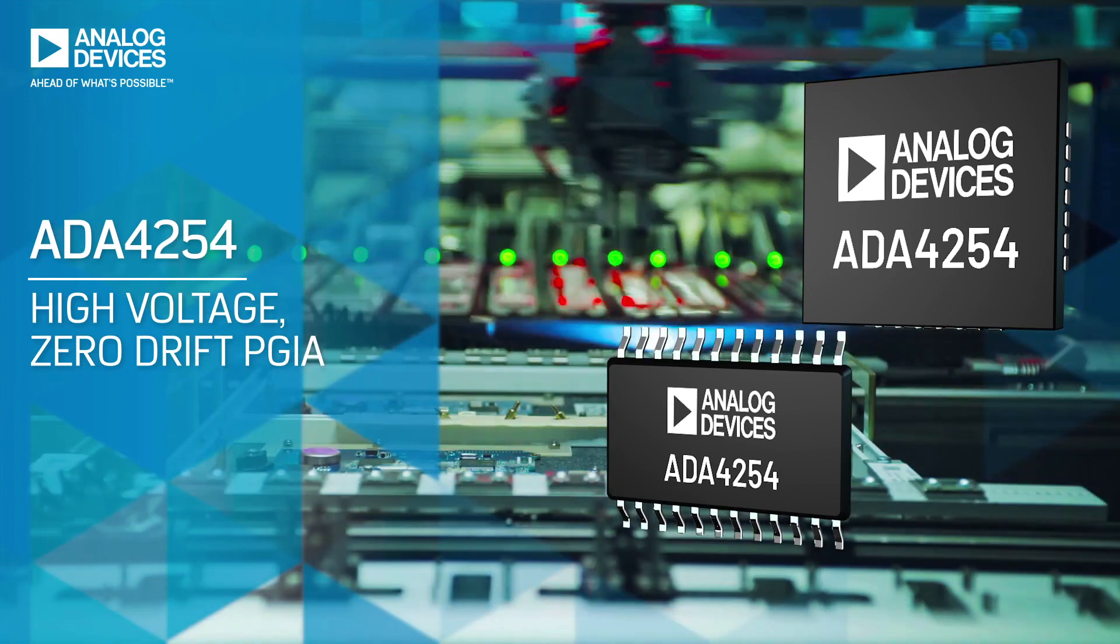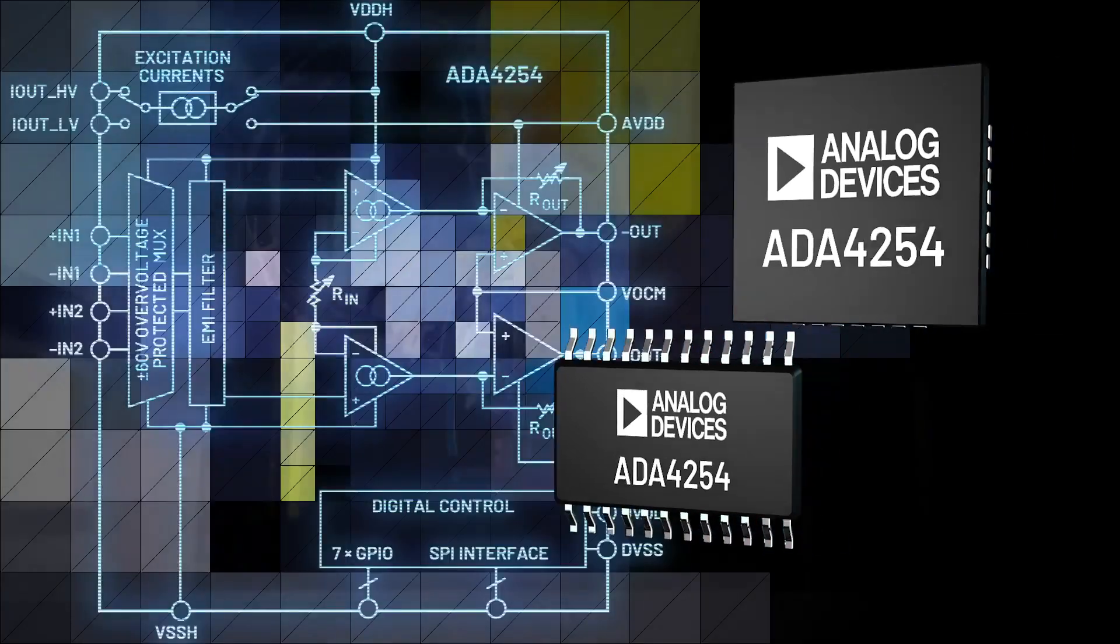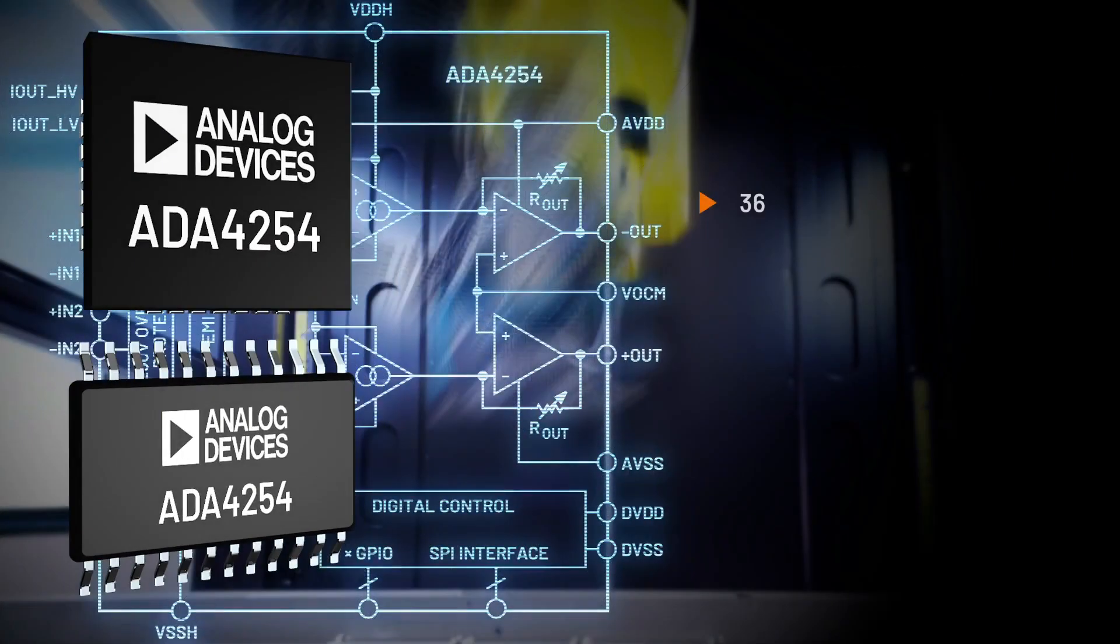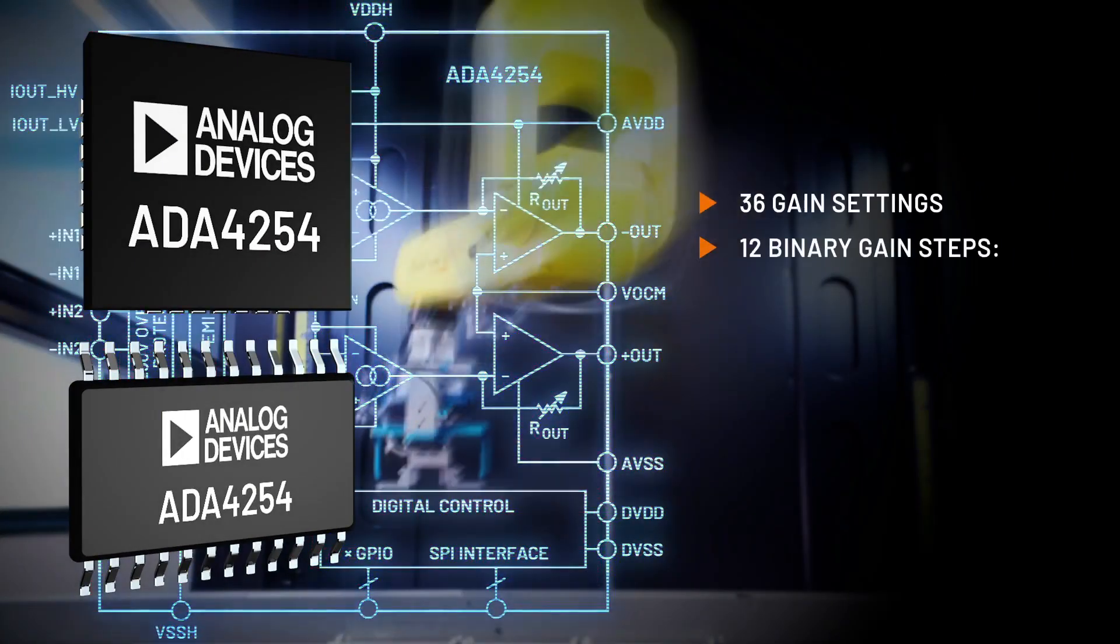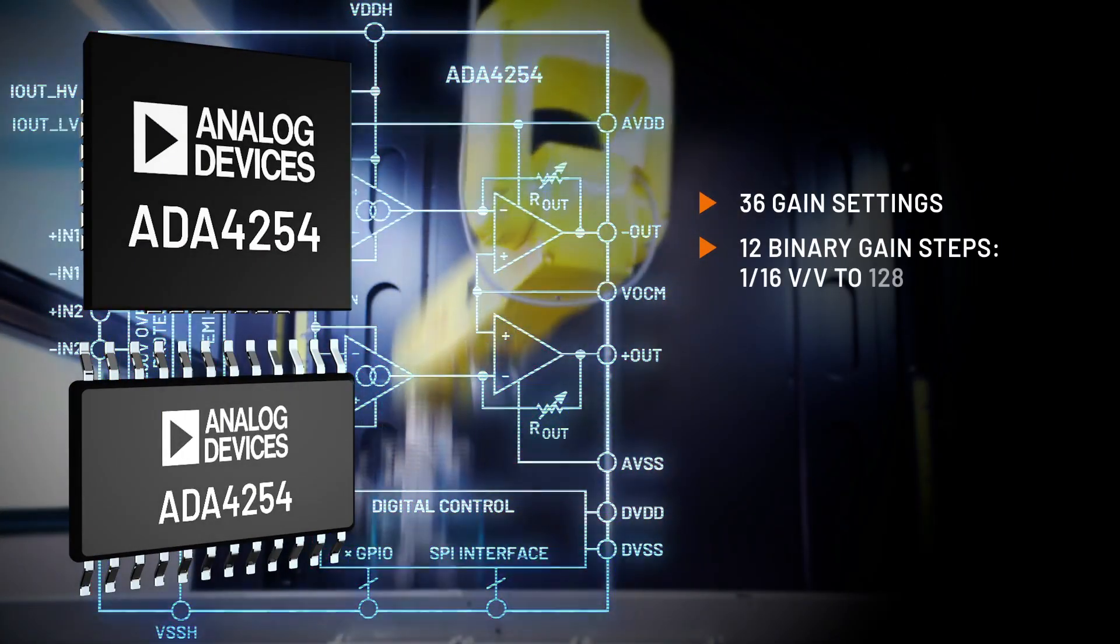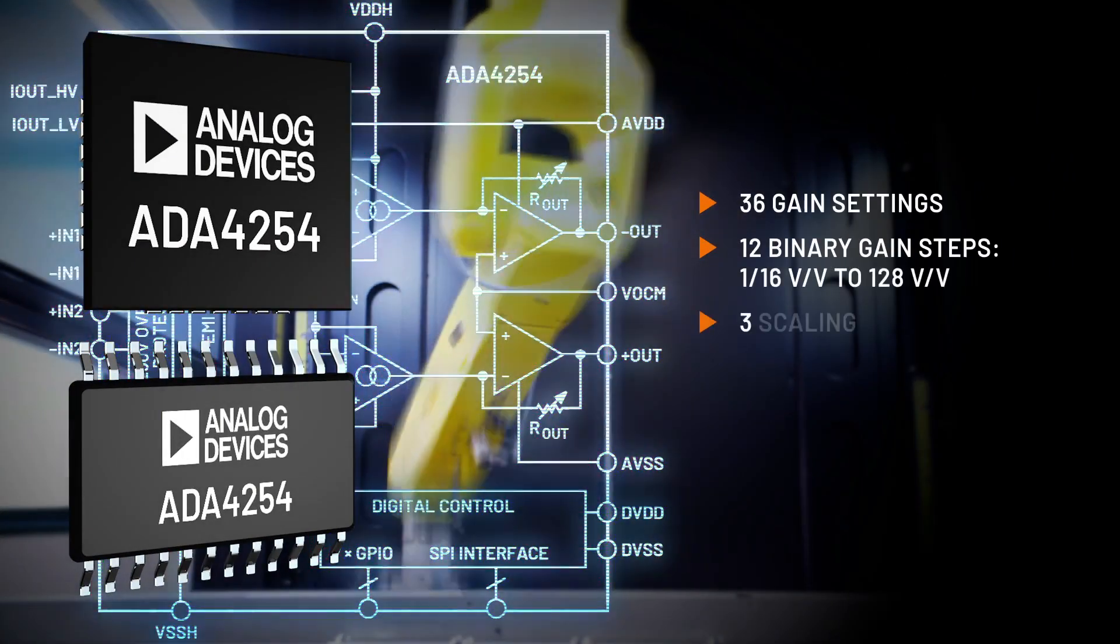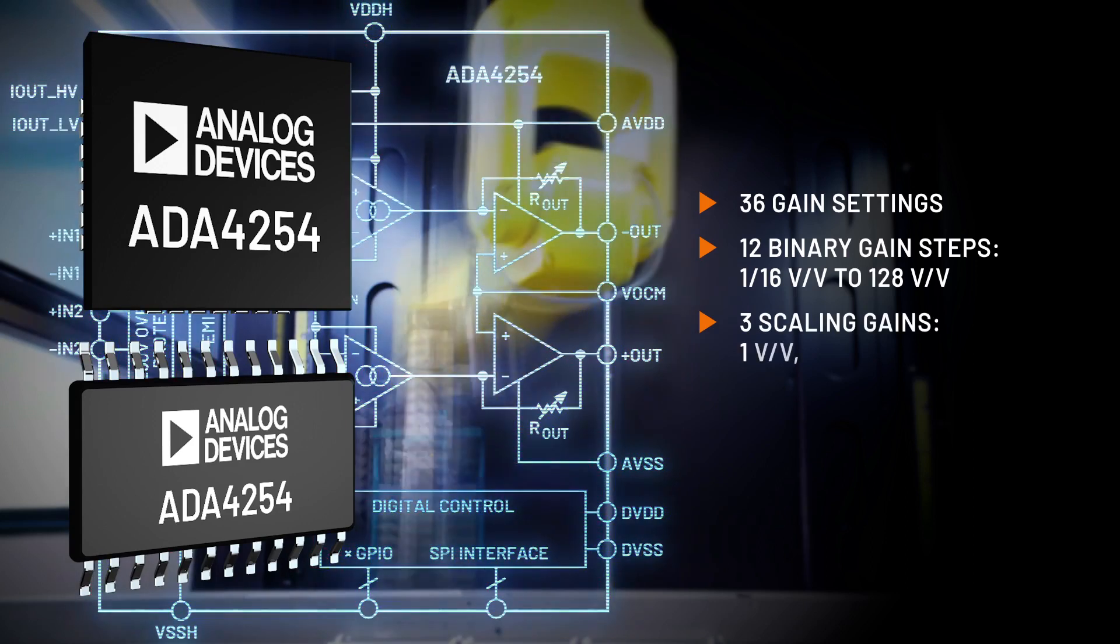Both offer a wide range of gain steps from 1/16th volts per volt up to 128 volts per volt.